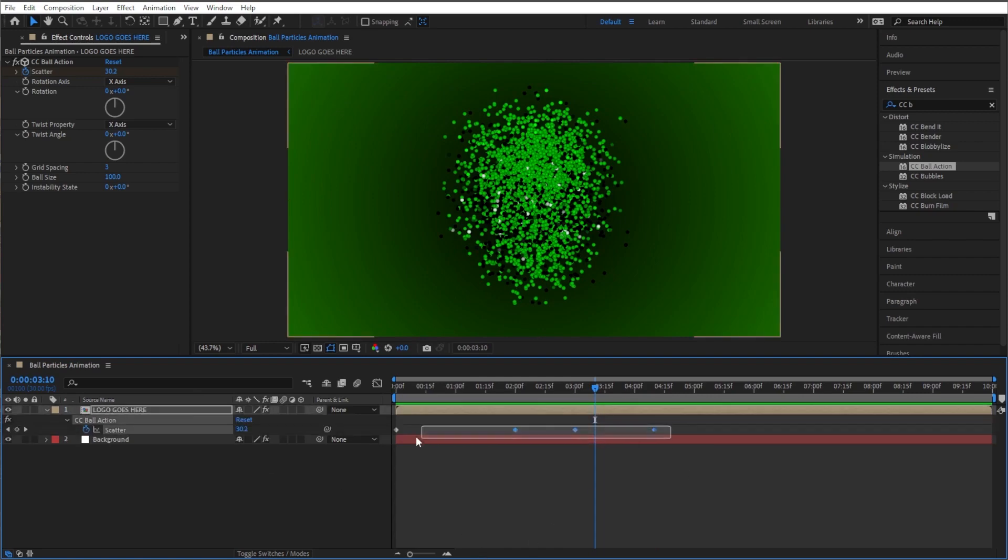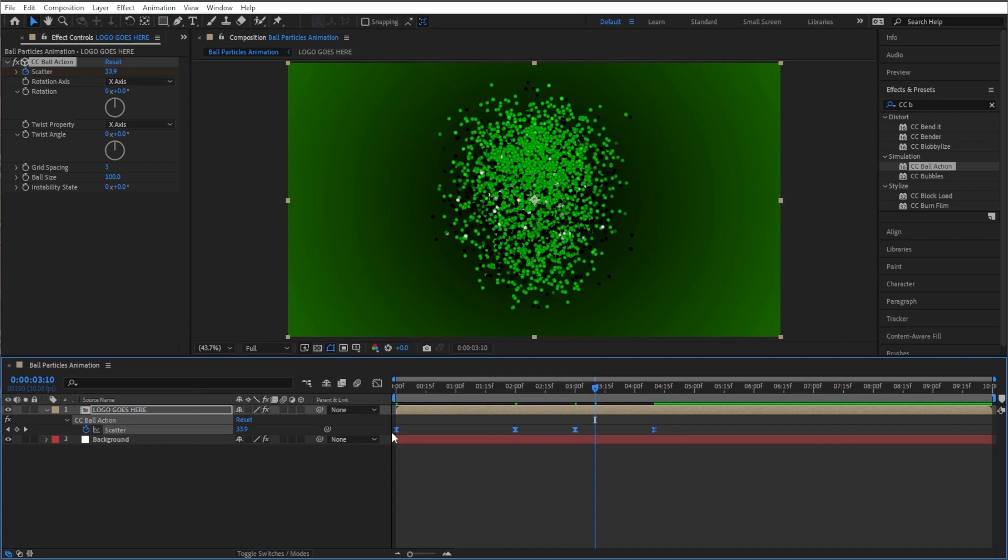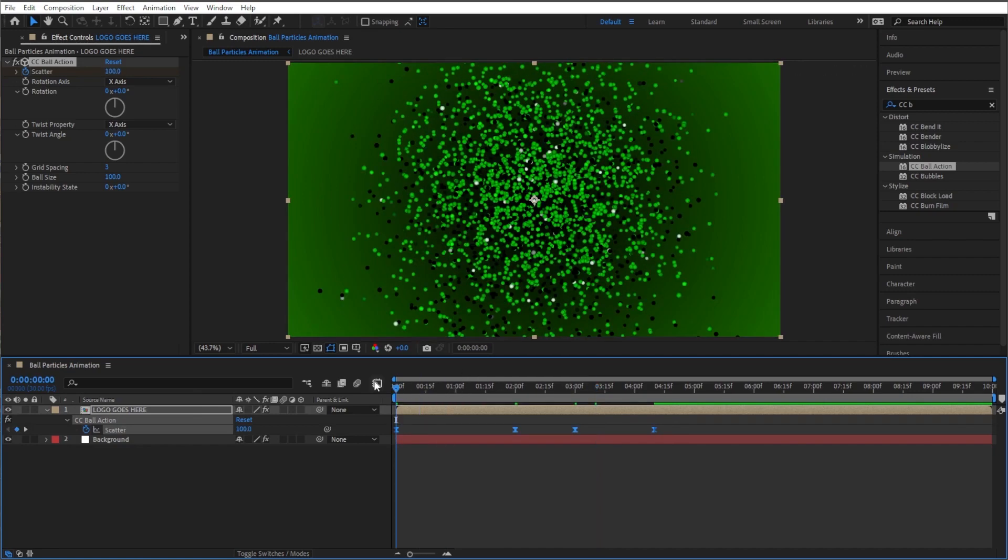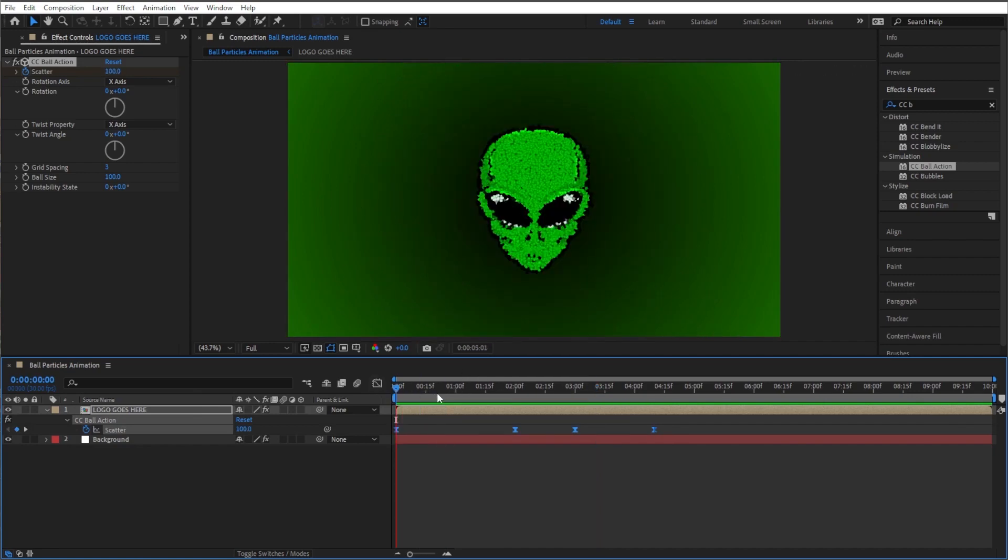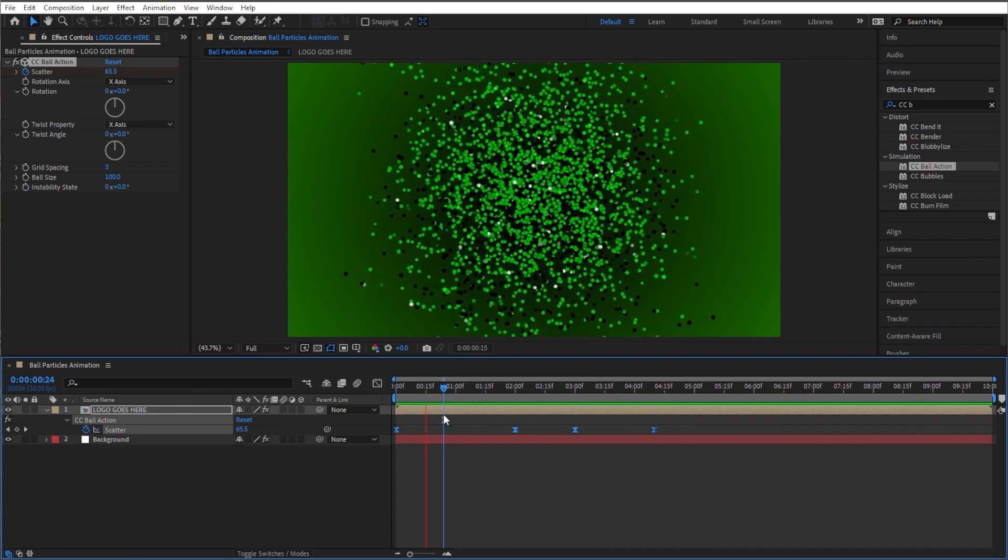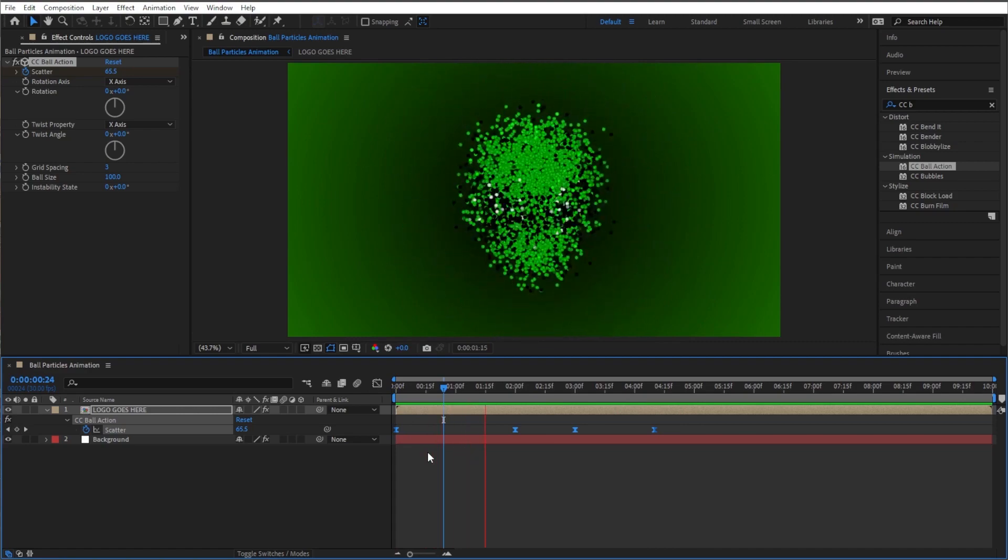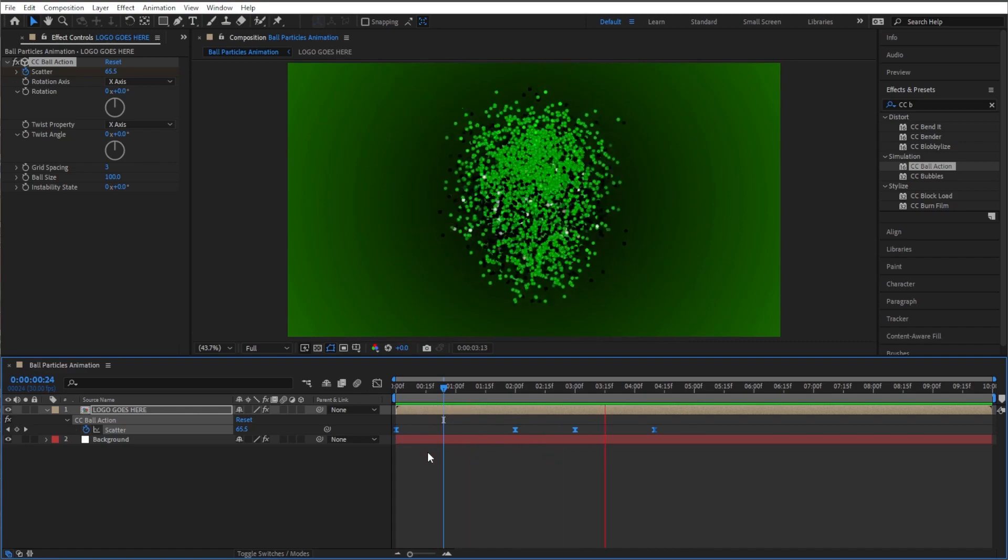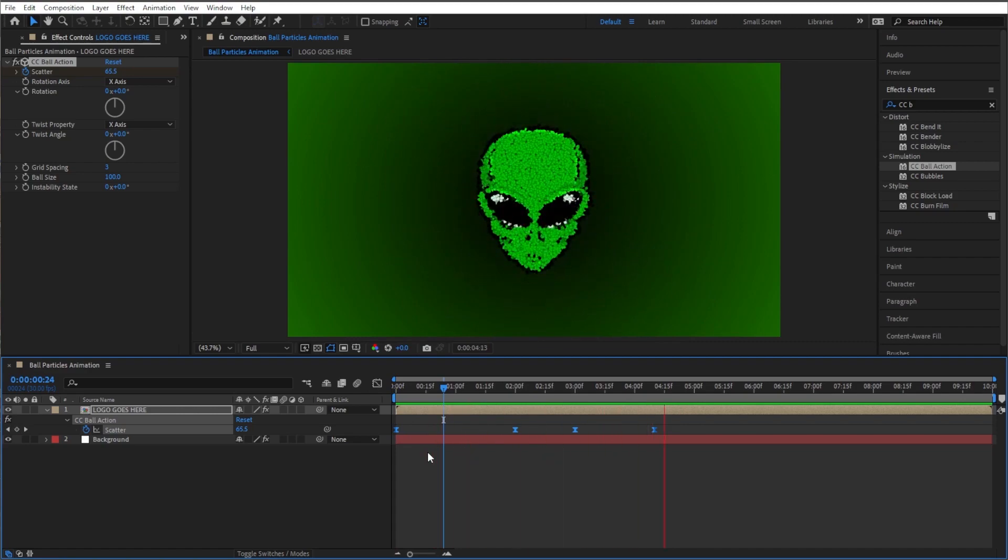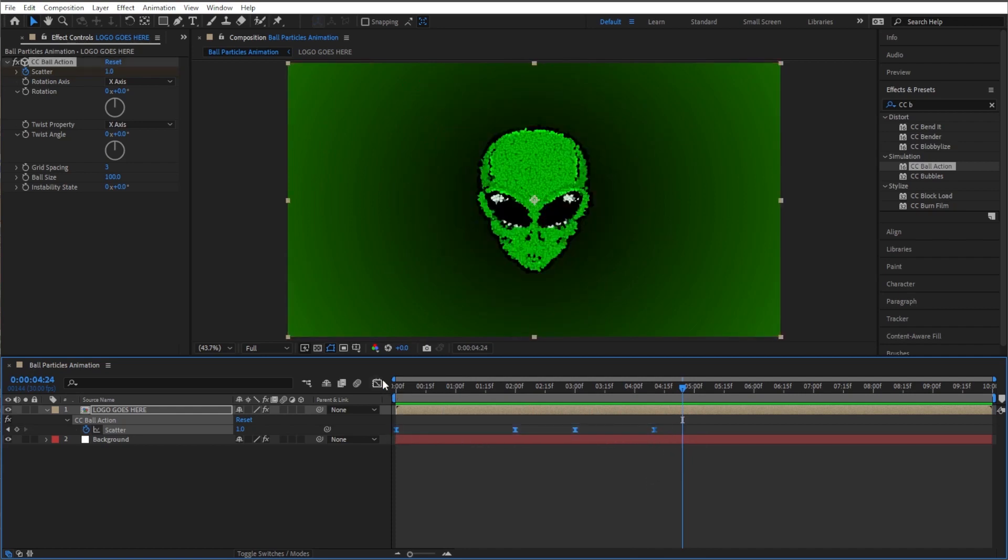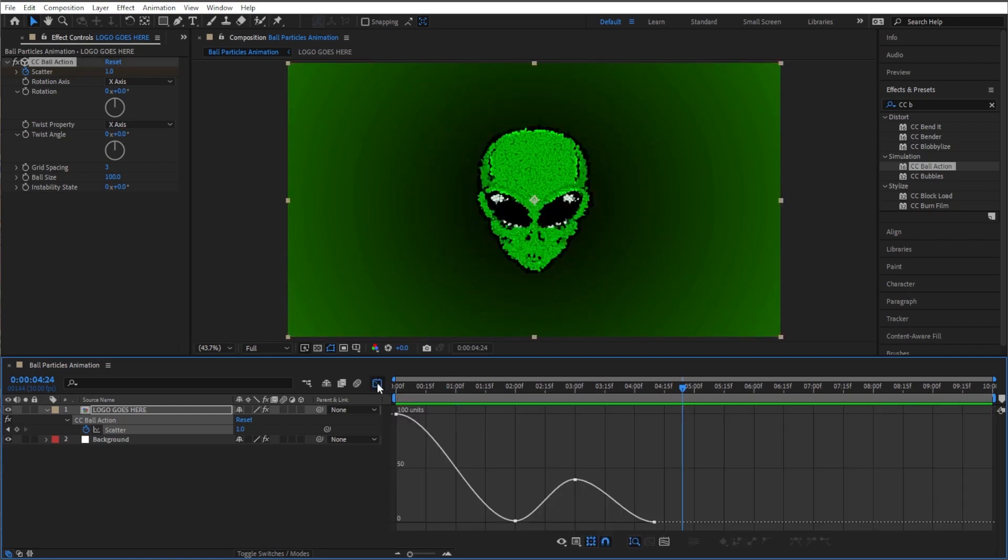So let's go ahead and click on logo goes here. Let's press U on our keyboard and here's our keyframes. Let's highlight all of these and press F9 on our keyboard for an easy ease. And that'll make it a little smoother.